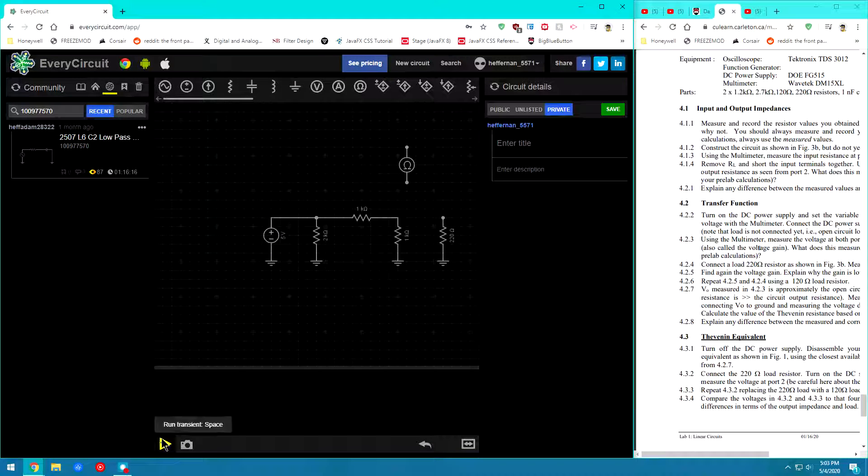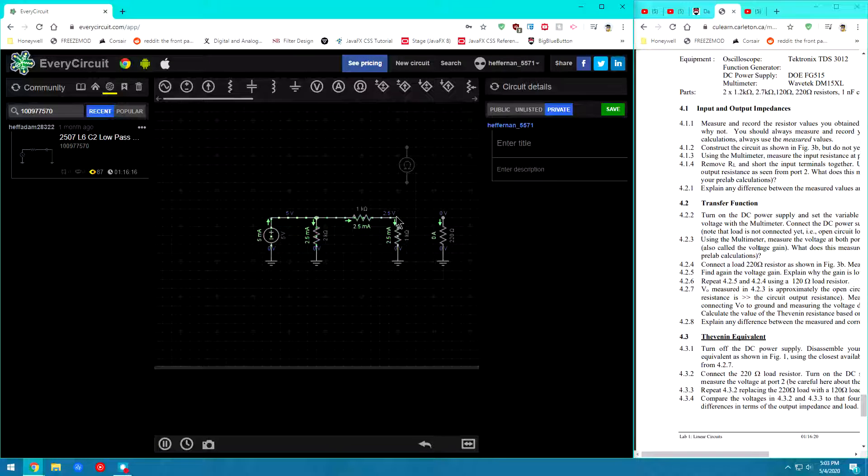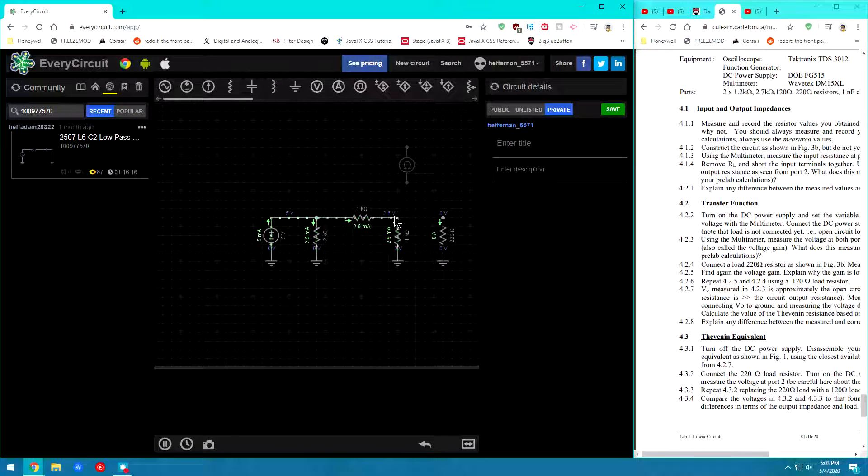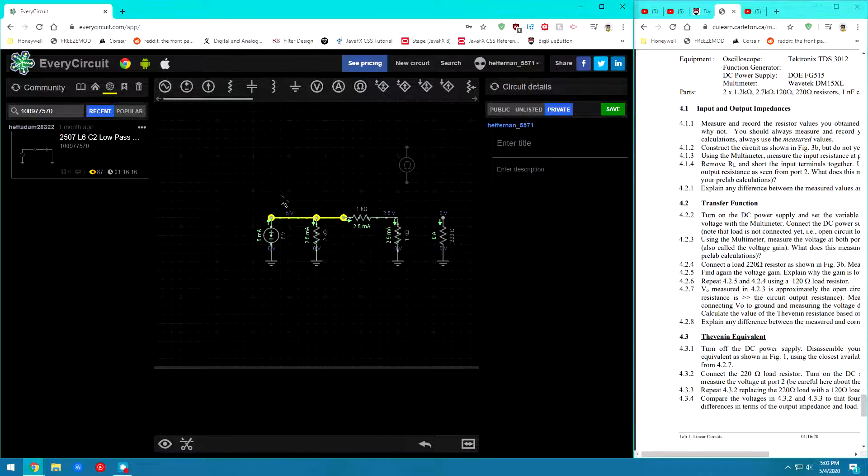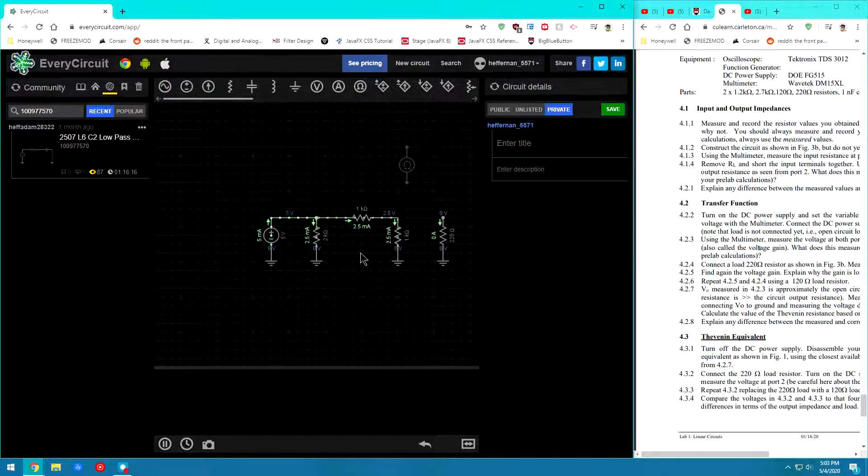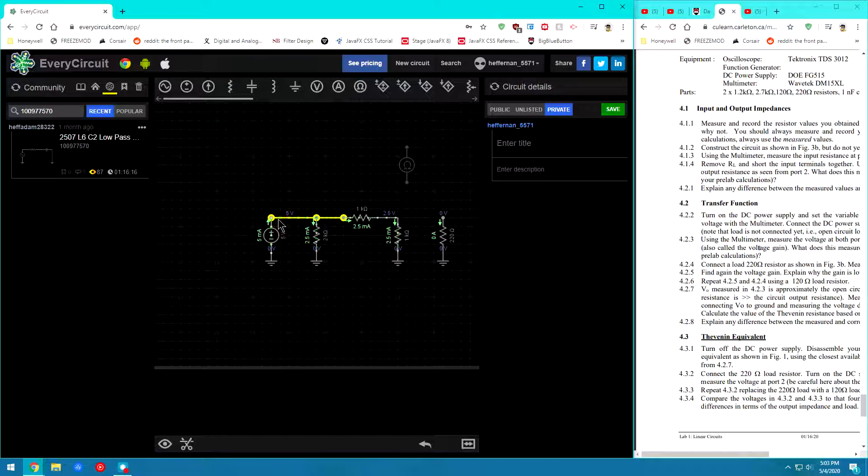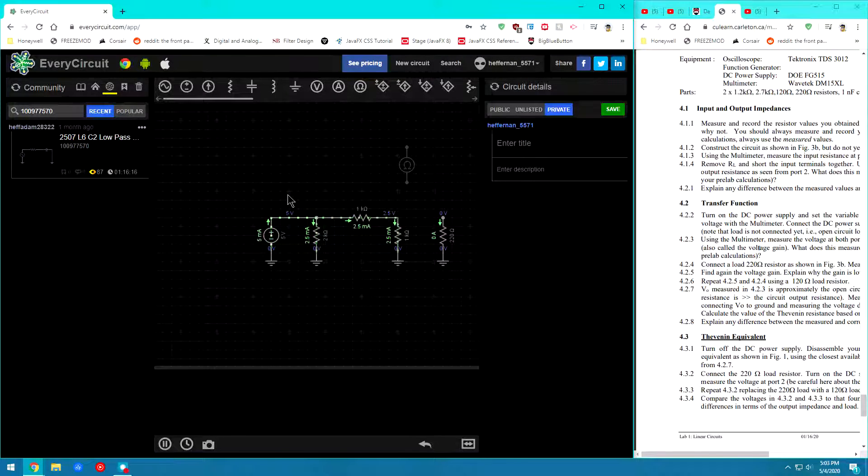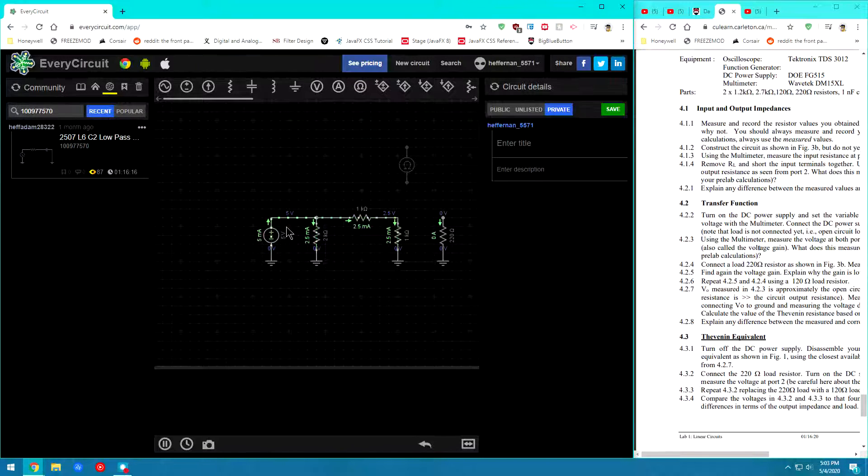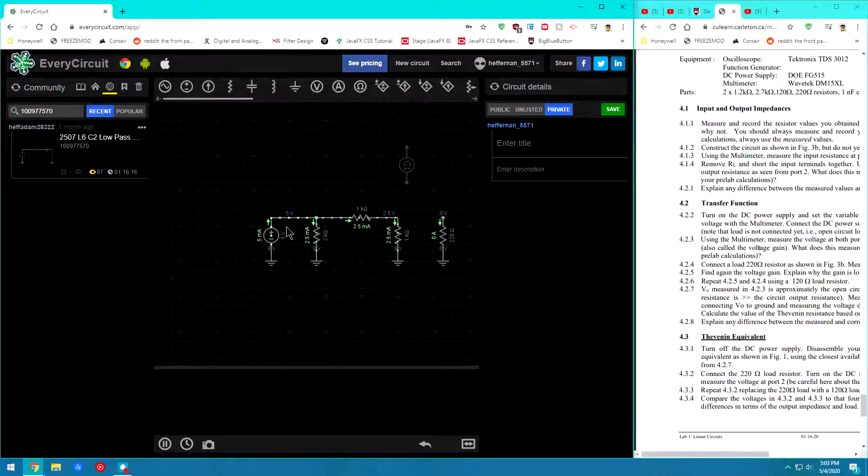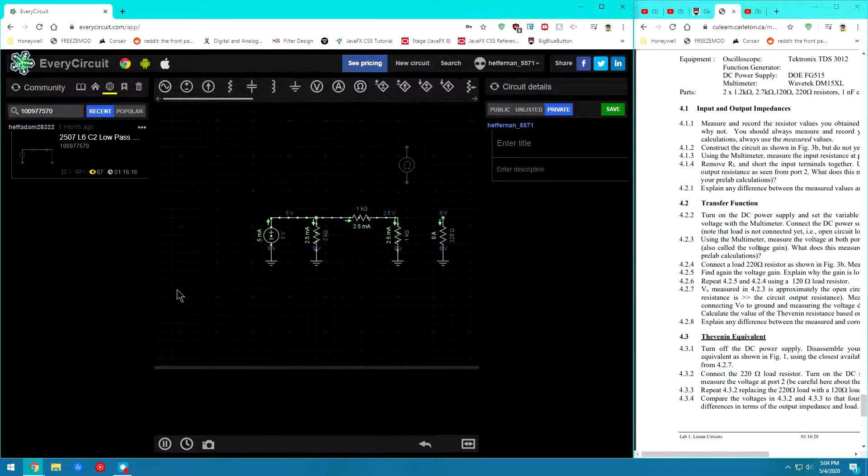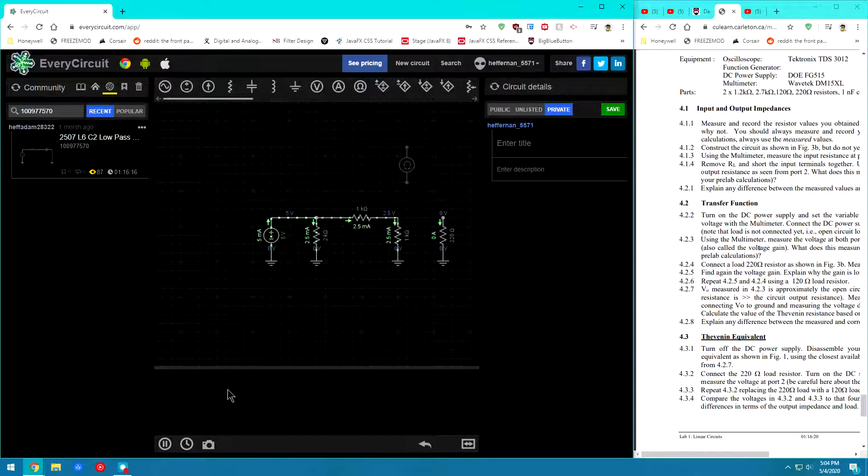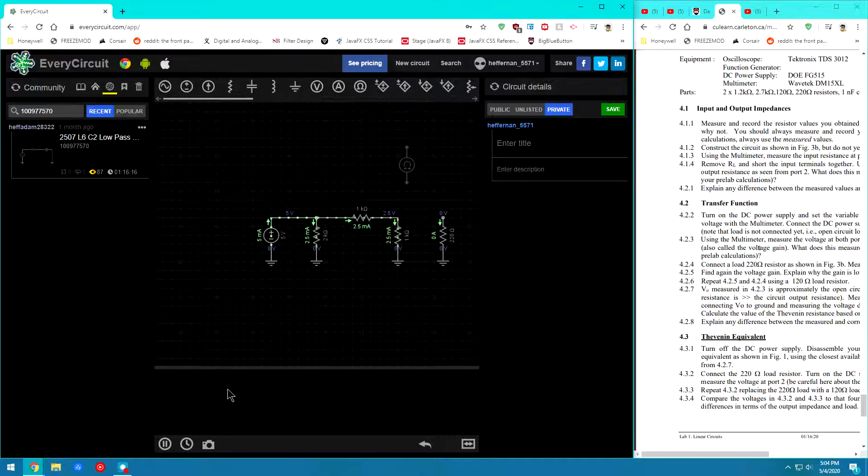Just like that. And then if we go ahead and run the transient, we can see my nodal voltage at this node is 2.5 volts. And the nodal voltage over here is 5 volts. So if I go Vout divided by Vin, I should have my gain. In this case I have a gain of 0.5 volts per volt.